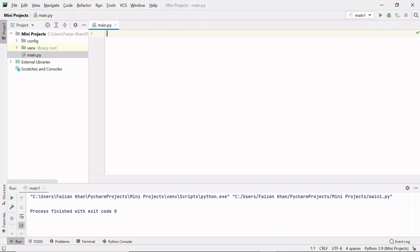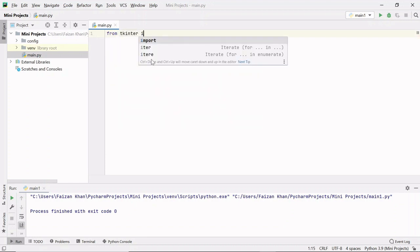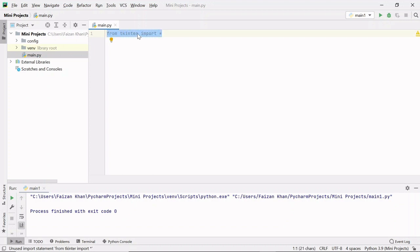Let's get started. Firstly, I will be importing the tkinter module which will help us create the GUI part. I'll write: from tkinter import *. This line means we are importing all the classes and methods present inside the tkinter module.